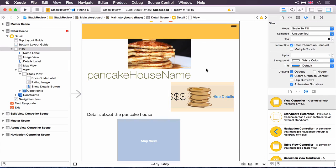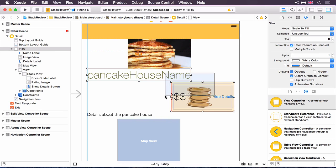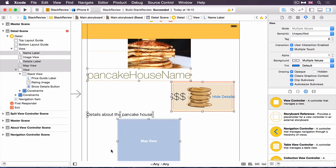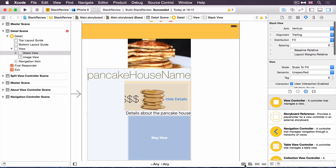Our next stack view is vertical. It's going to include the title label, this yellow box, the details label, and the map view at the bottom. It's not going to include the image view, and that's for a reason that you'll see in a future video. So once again, I select those four, and I hit the stack button. We'll see what it does. So it's stacked it vertically, that's correct.